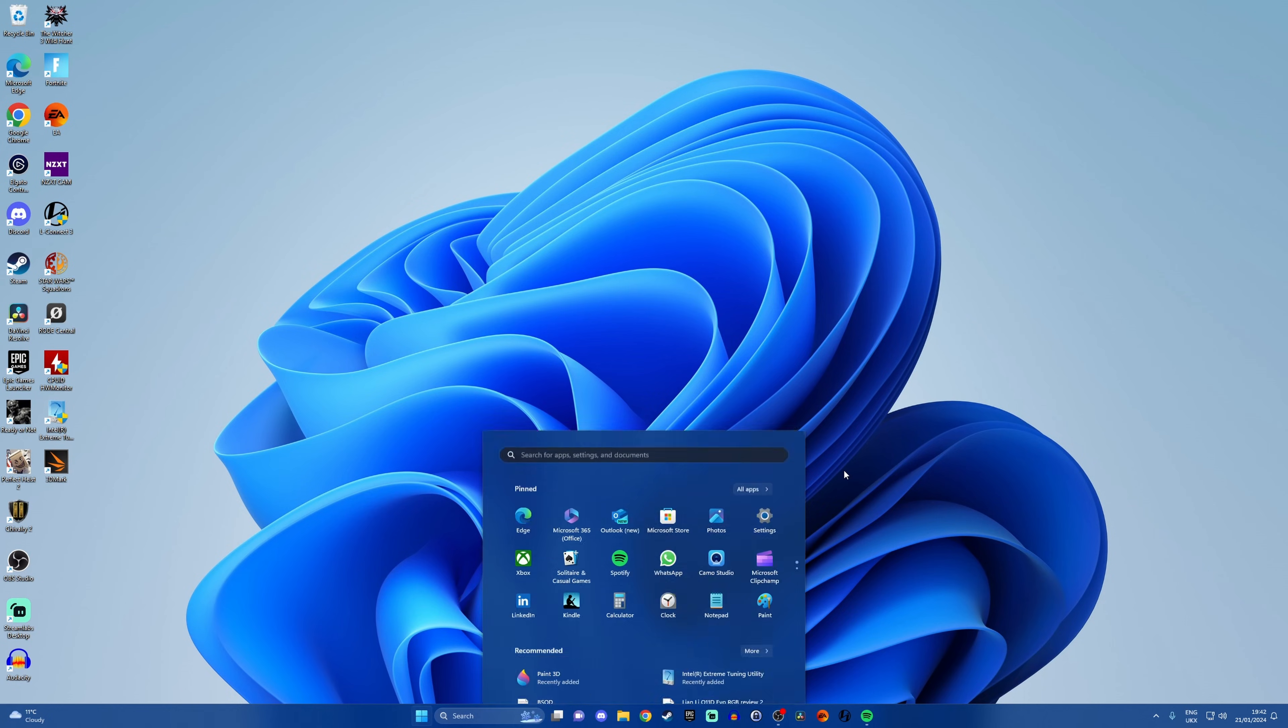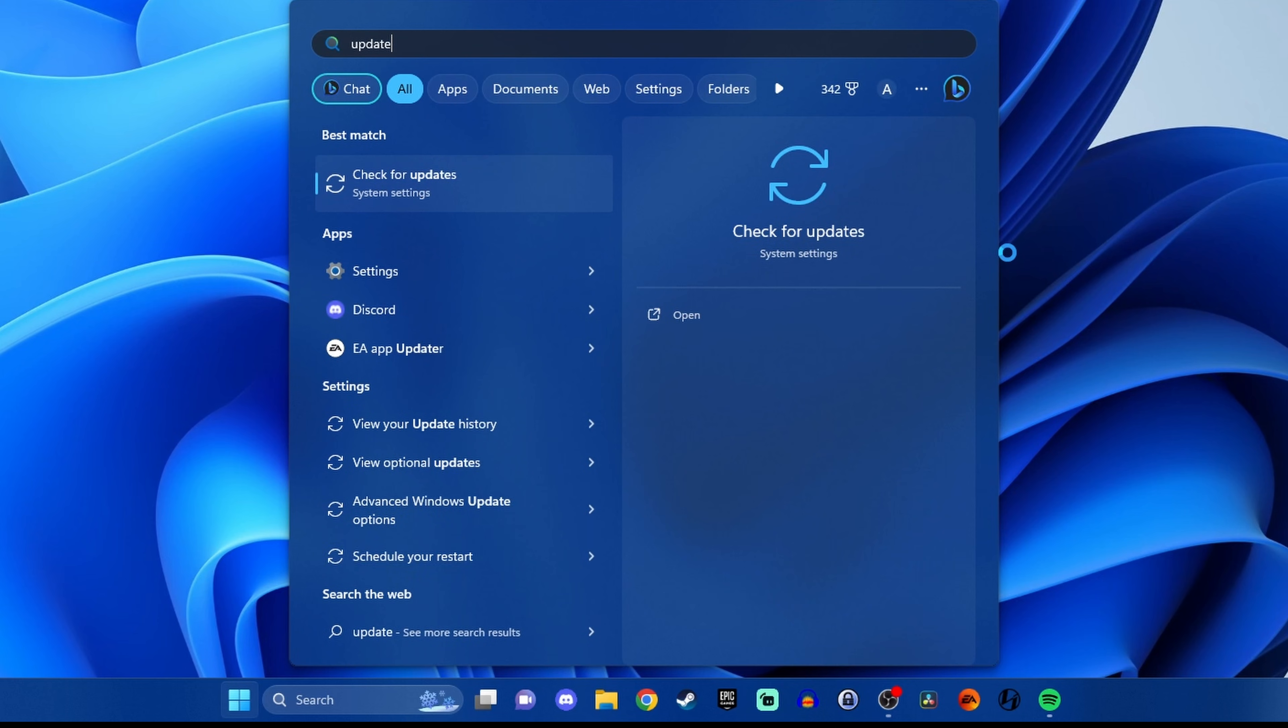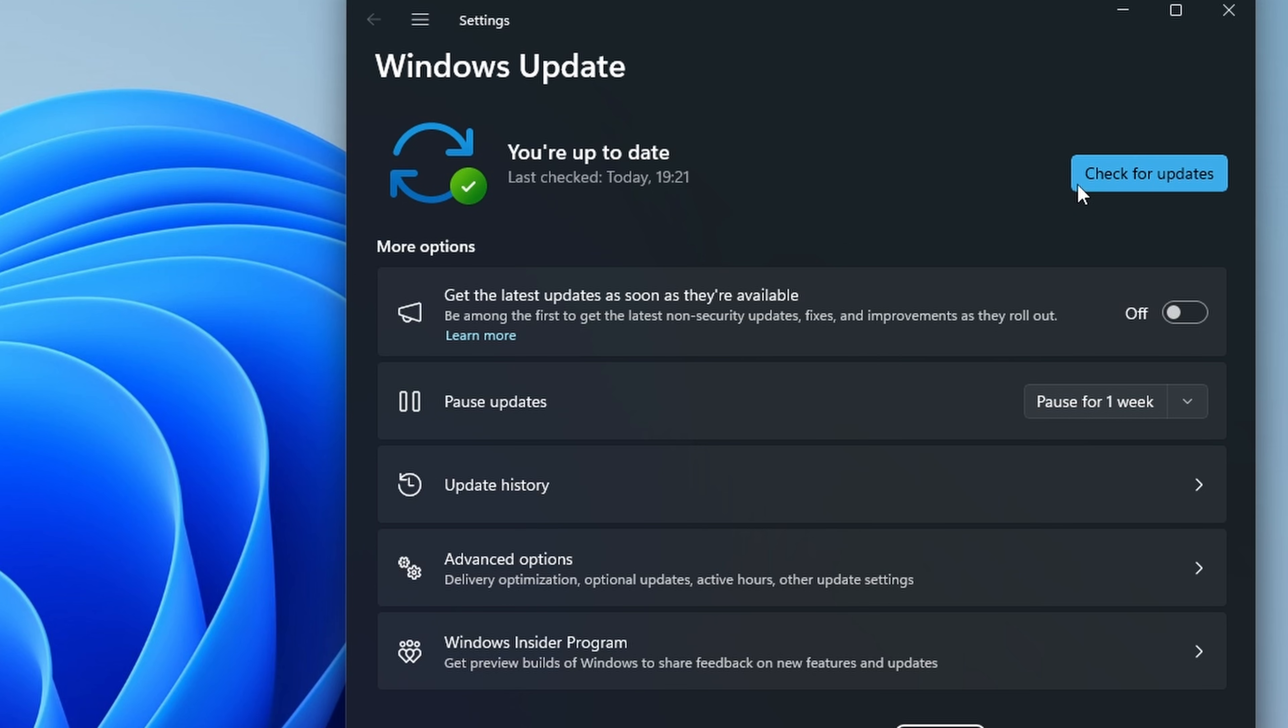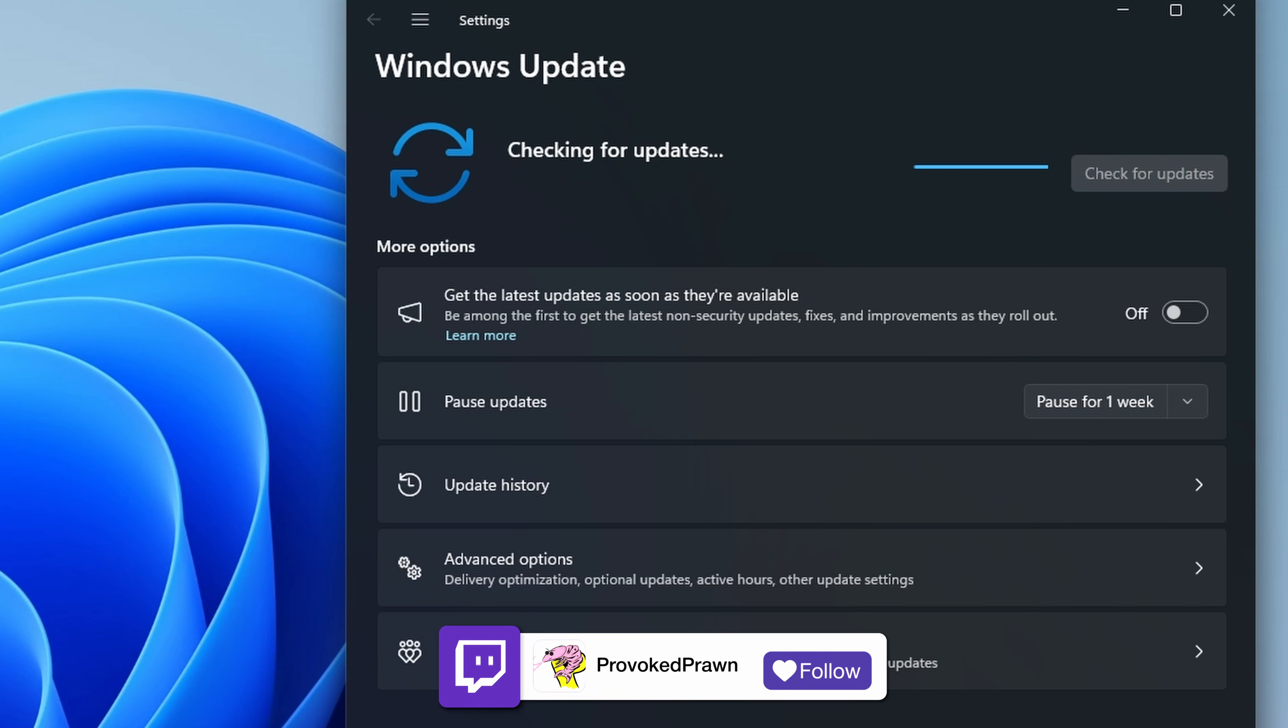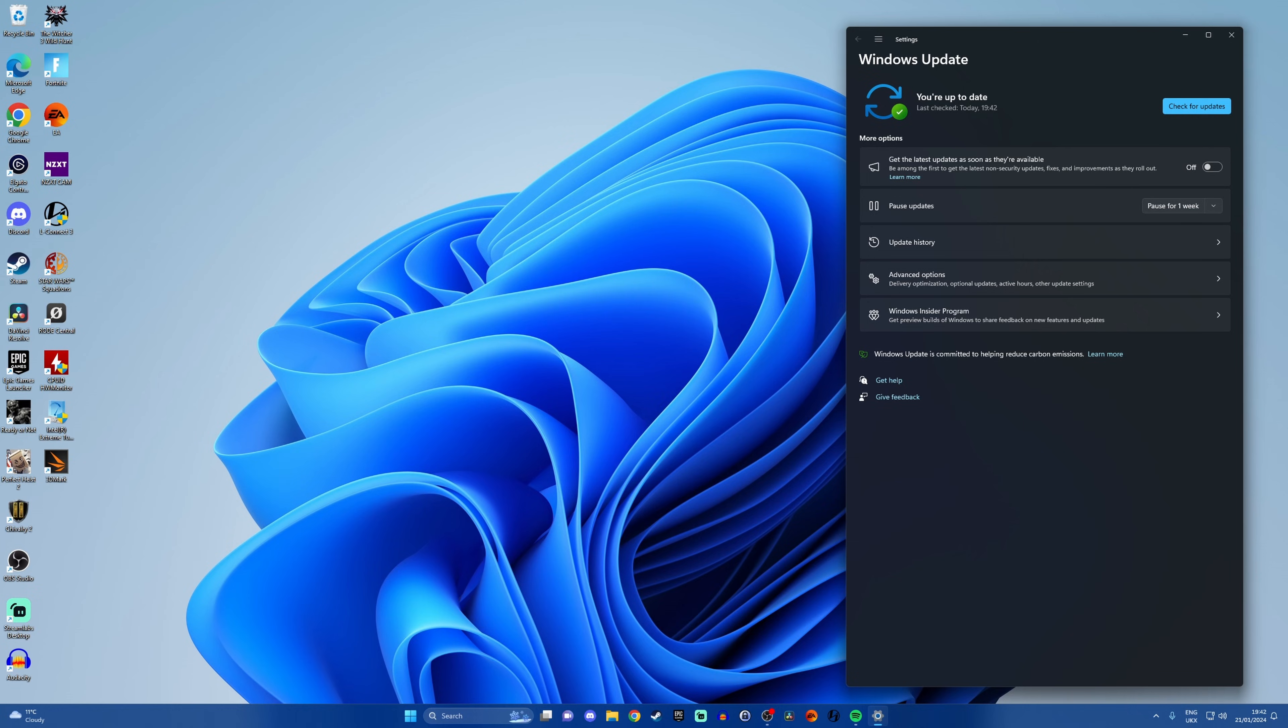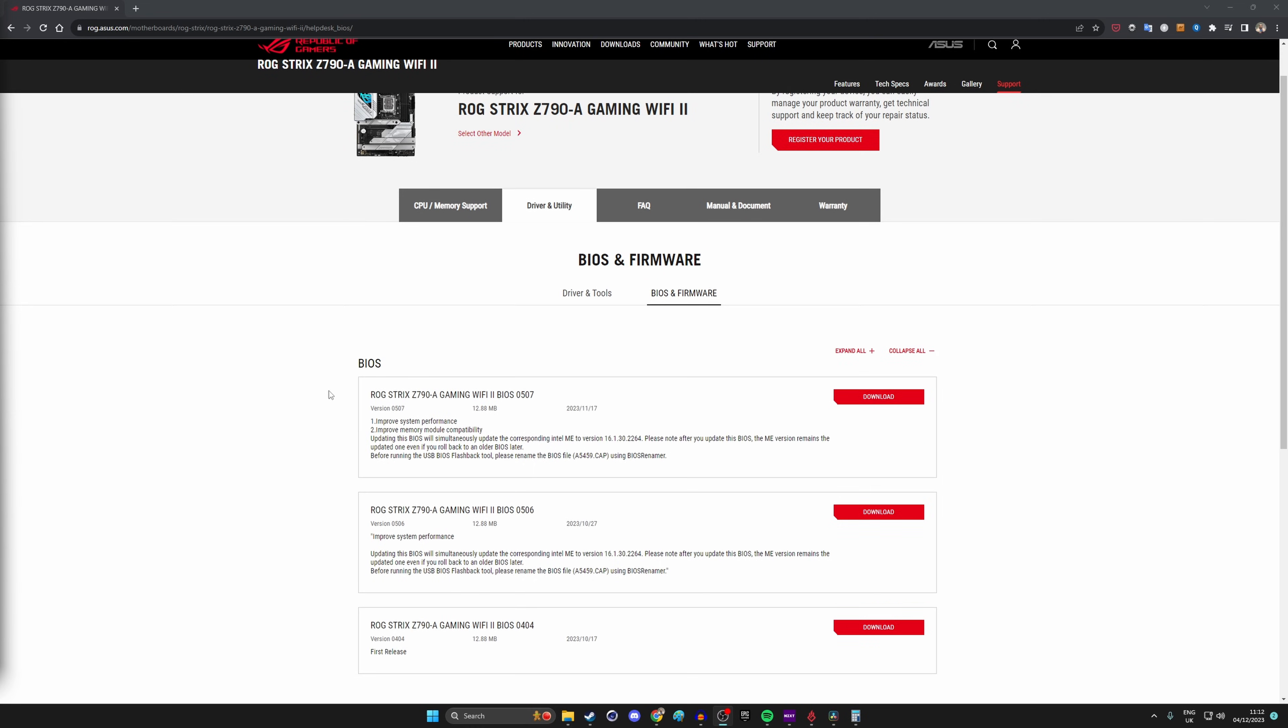Another worthwhile thing to do is to check for Windows updates. Press the start button and type update, then check for updates and click into Windows update and click the check update button, then download and install any updates that are available. If there are loads, make sure you wait for them all to install.